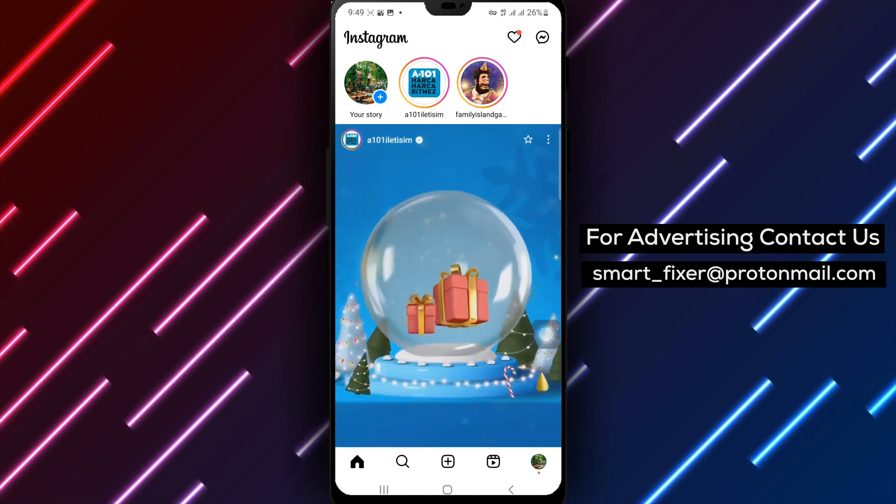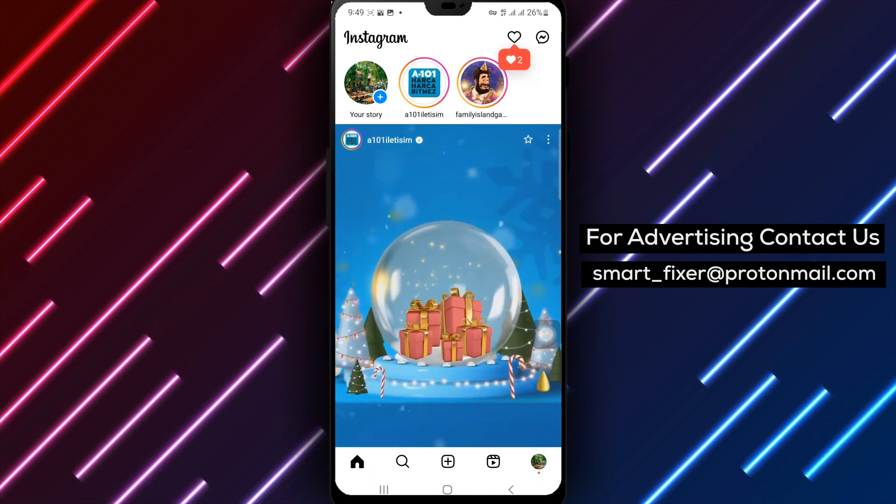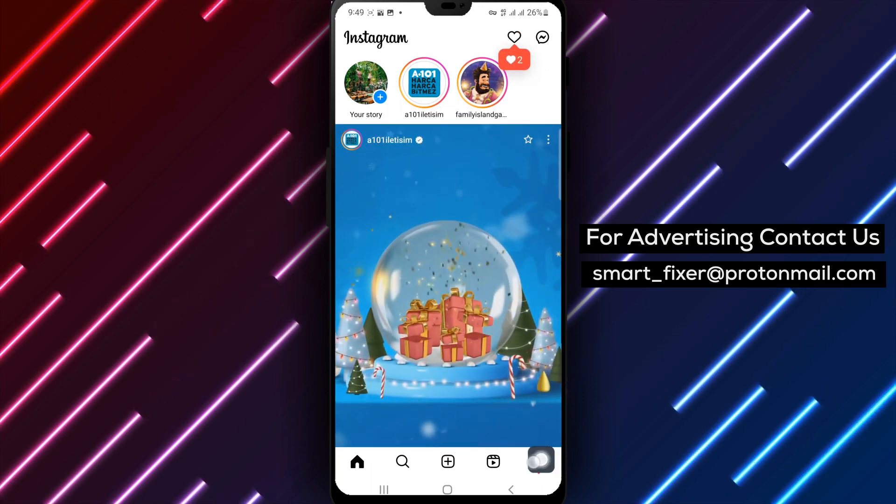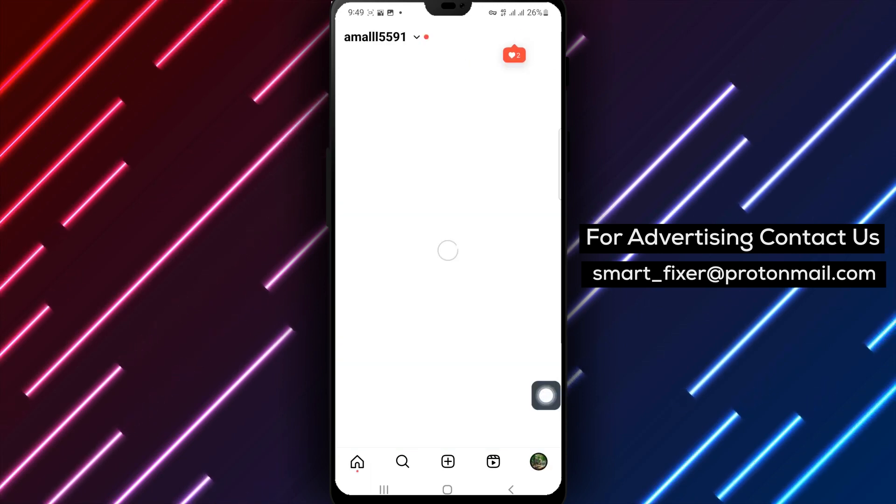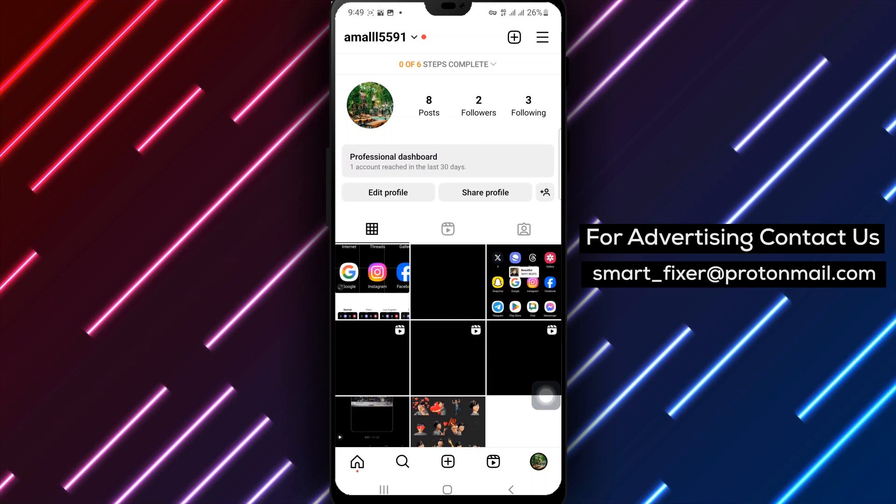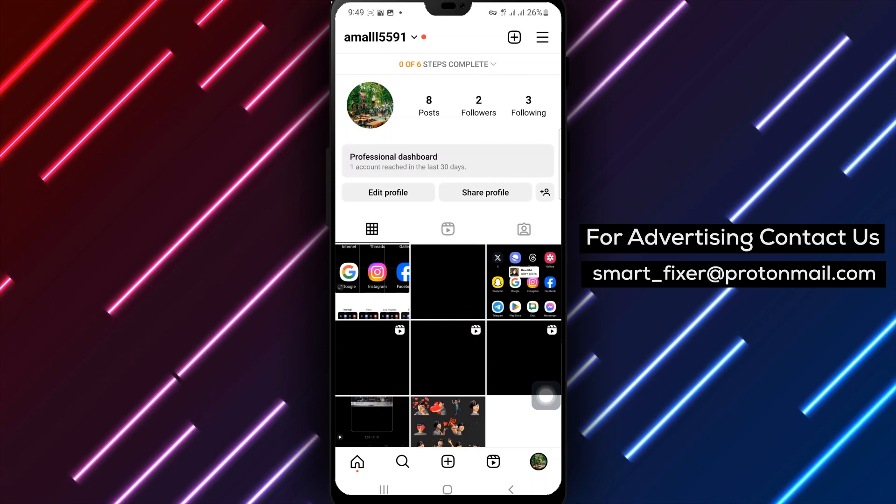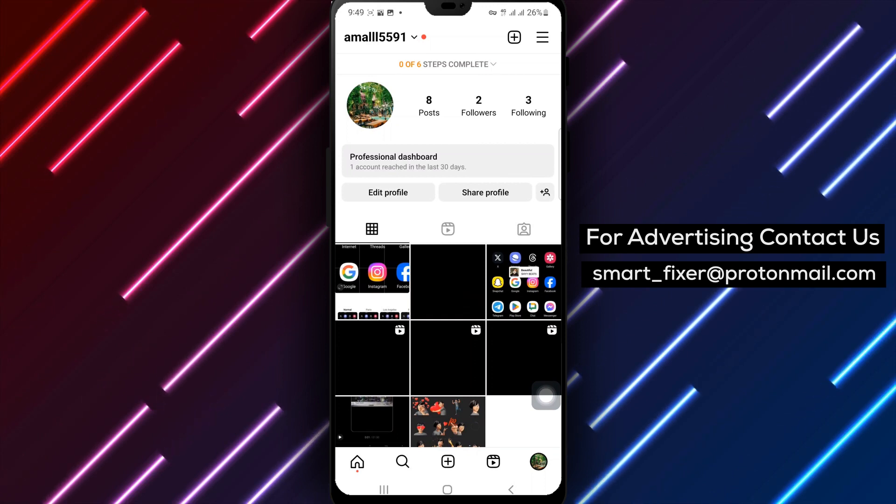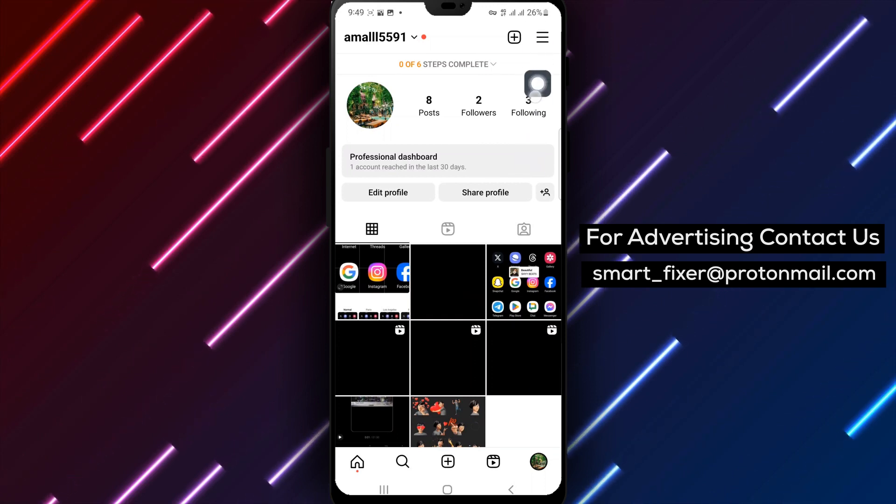Step 2: Tap on your profile picture located in the bottom right corner to go to your profile. Step 3: Now tap the three lines in the top right corner.